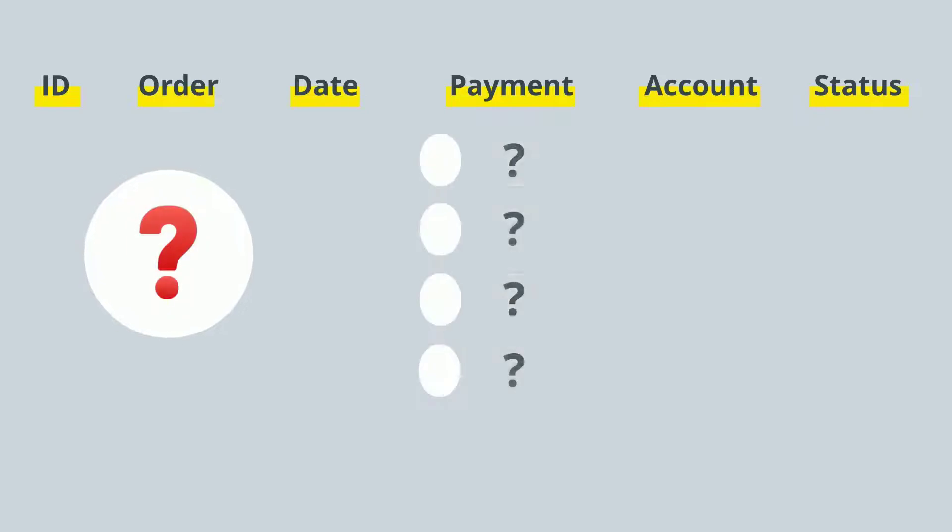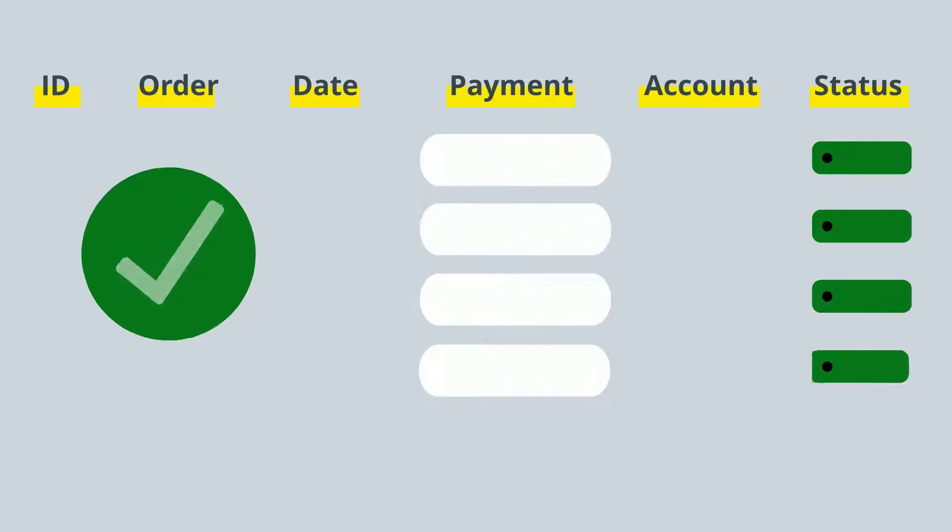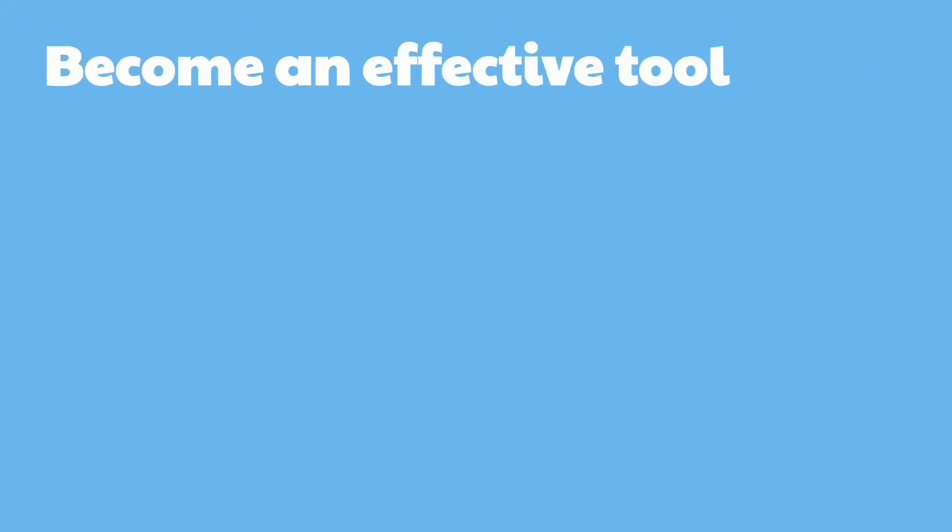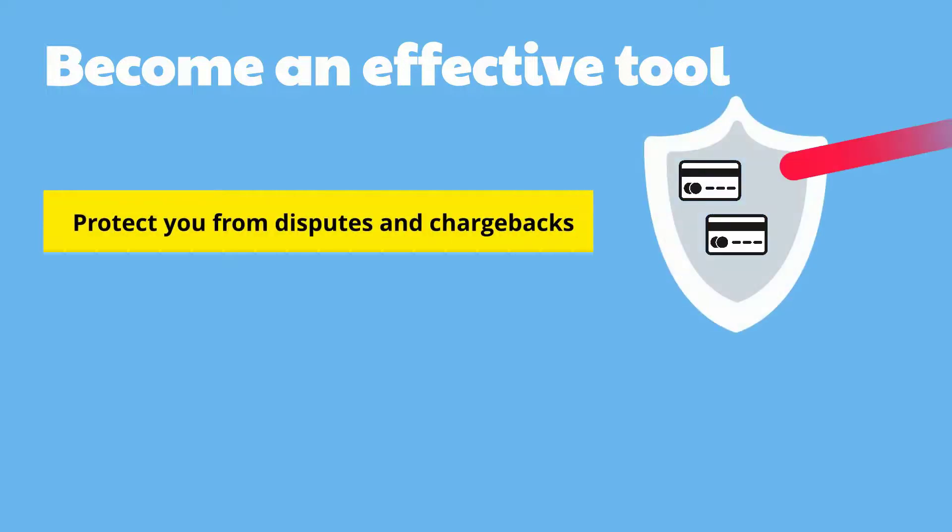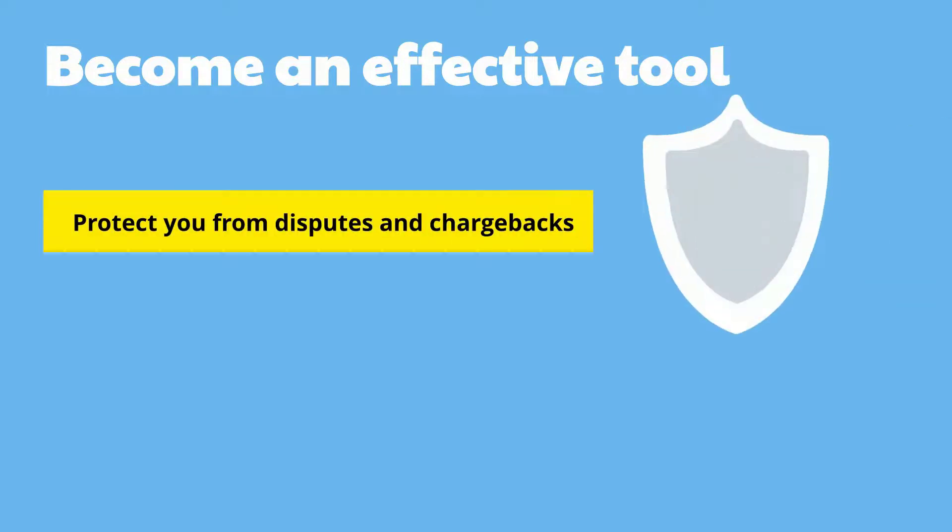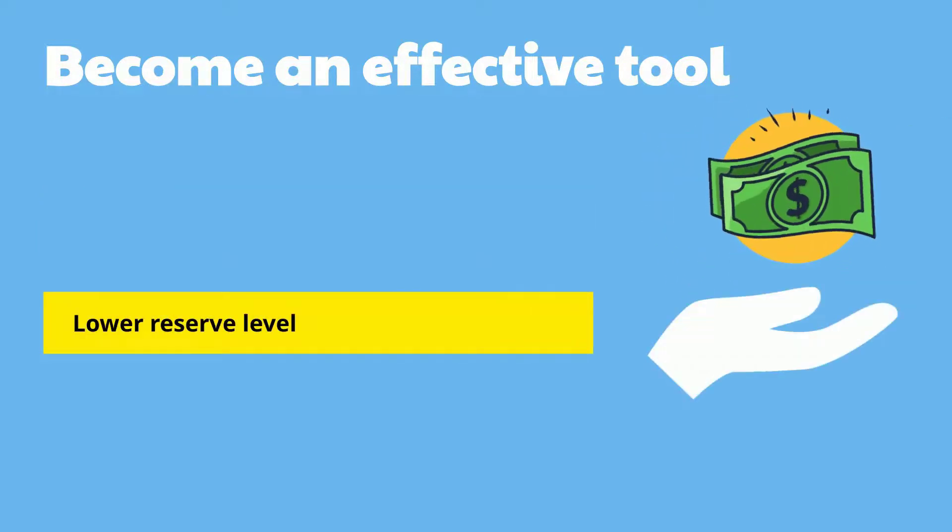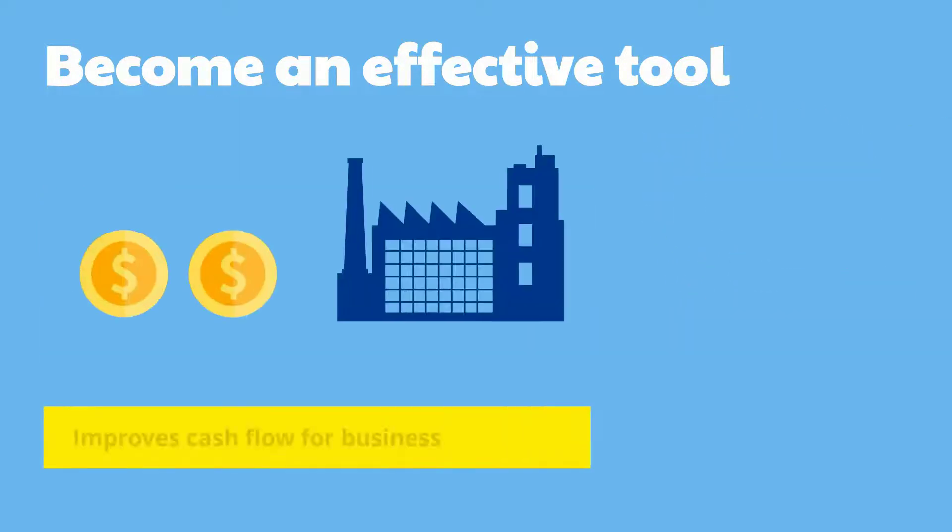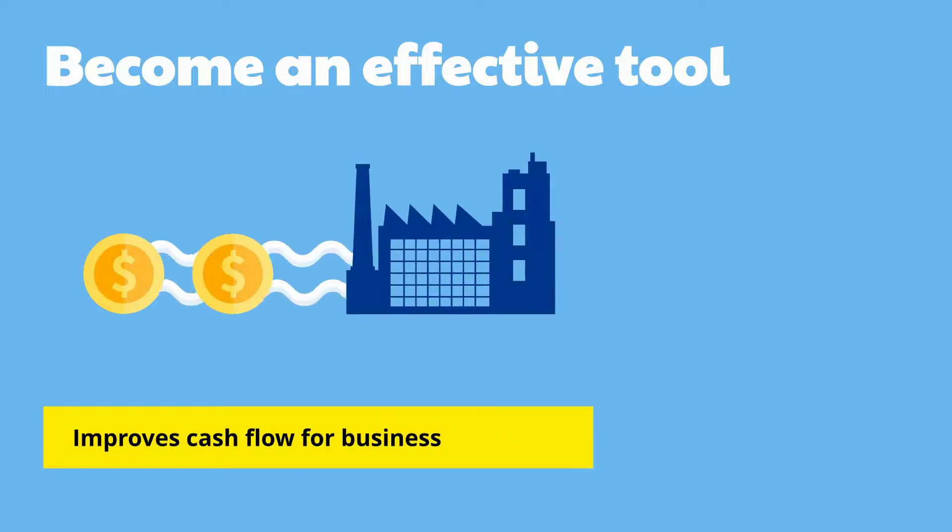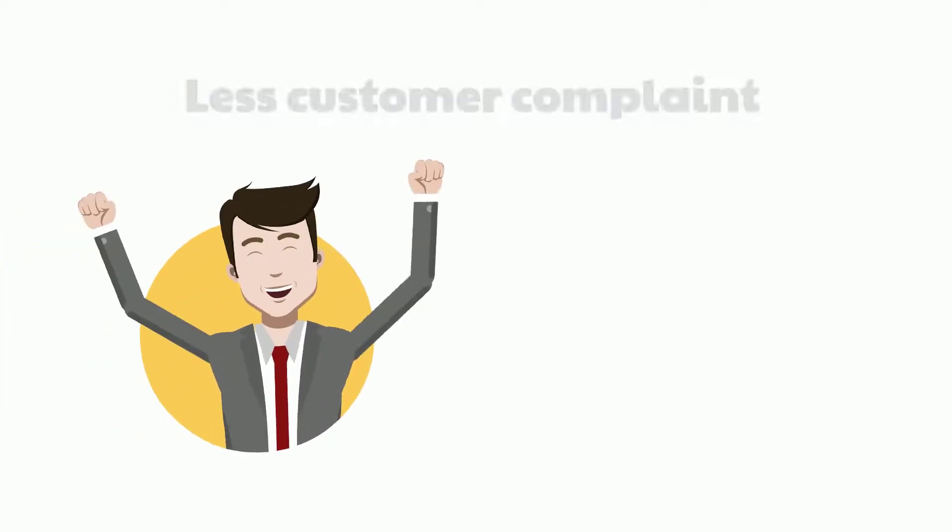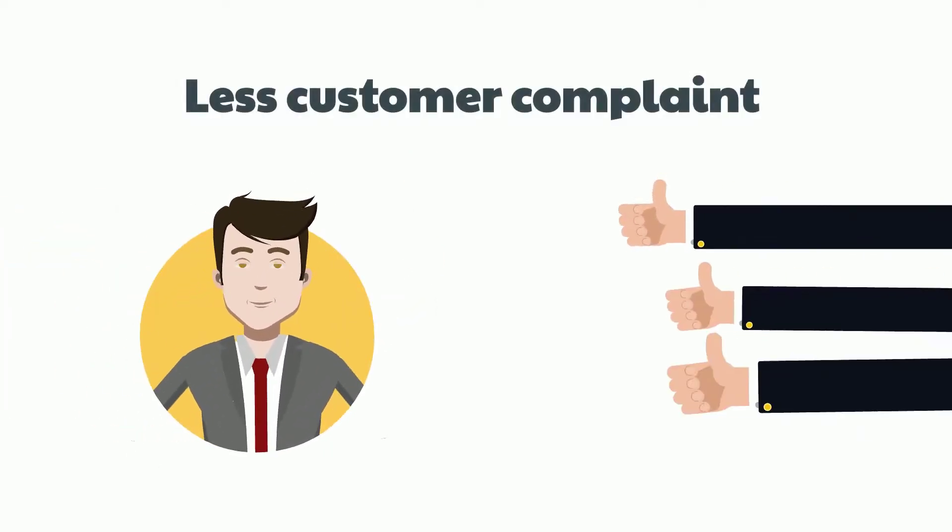No more missing tracking info. Become an effective tool to protect you from disputes and chargebacks, lower reserve level, and improve cash flow for business. Less customer complaints.